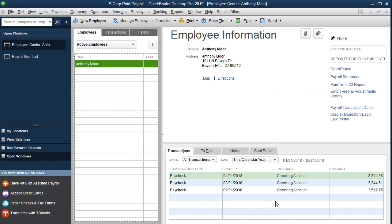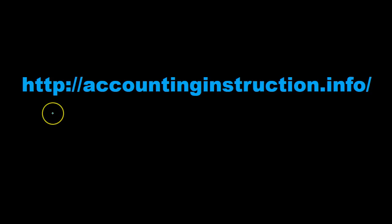Now we're set up and now we'll run the payroll and see the effect of the dental insurance on the payroll. For more accounting information and accounting courses visit our website at accountinginstruction.info.